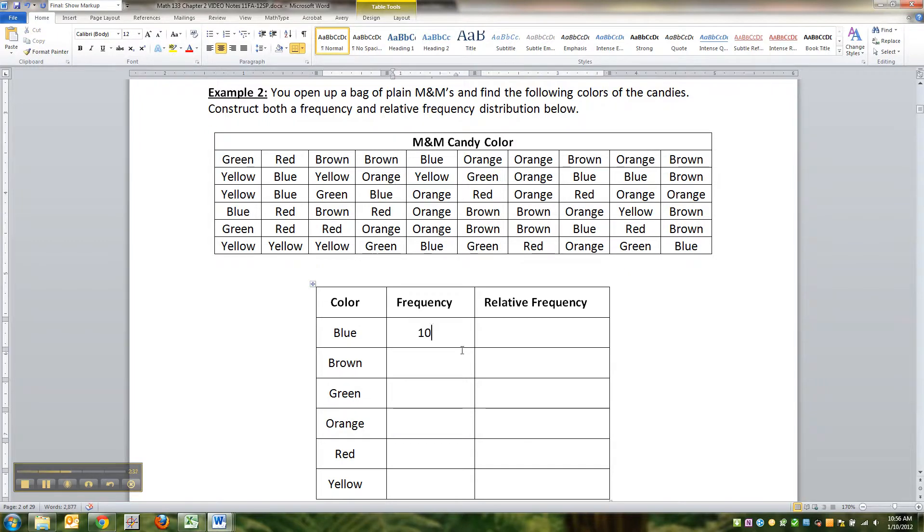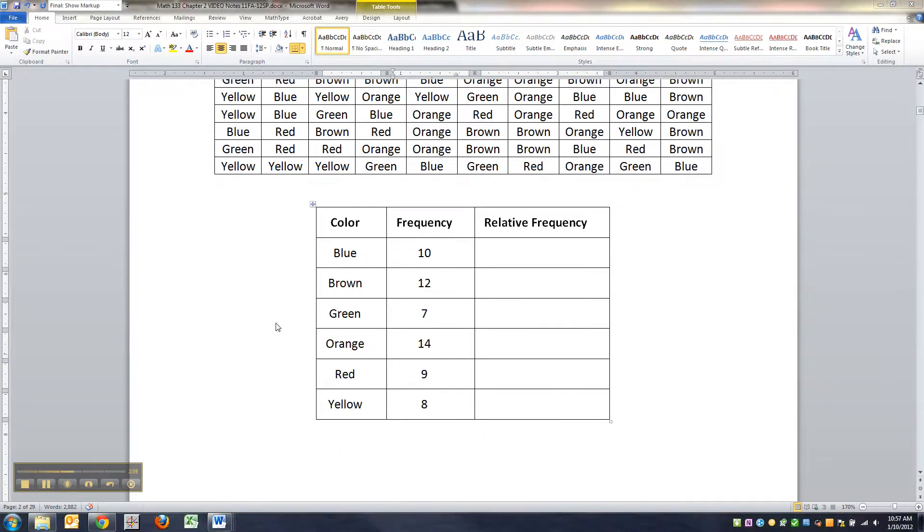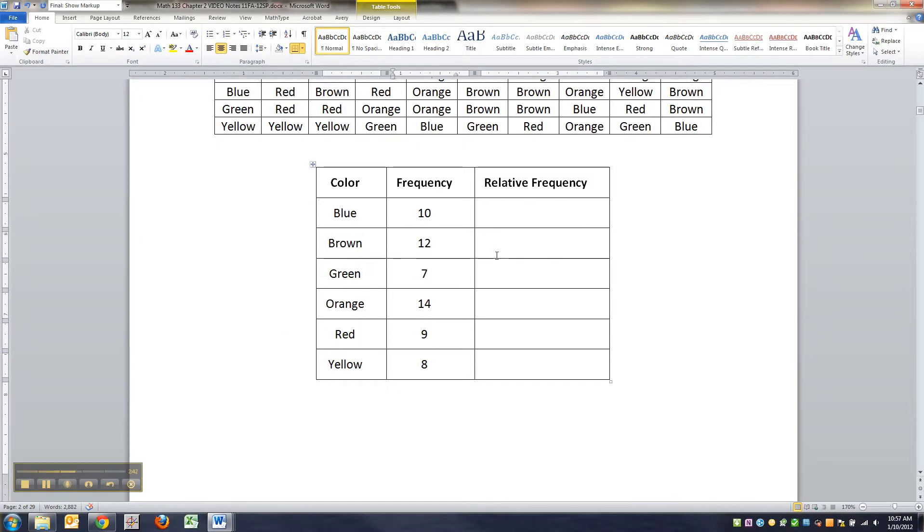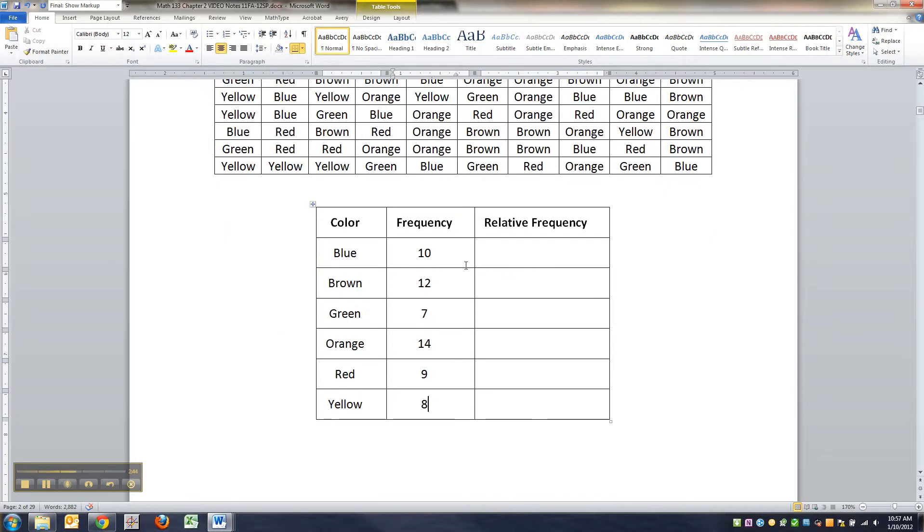All right, now pause me and go count the rest yourself. Poof, they're all done. Okay, hopefully you got the same thing I got, which is ten, twelve, seven, fourteen, nine, eight. If you didn't or if I messed up, sorry, just do what I do.